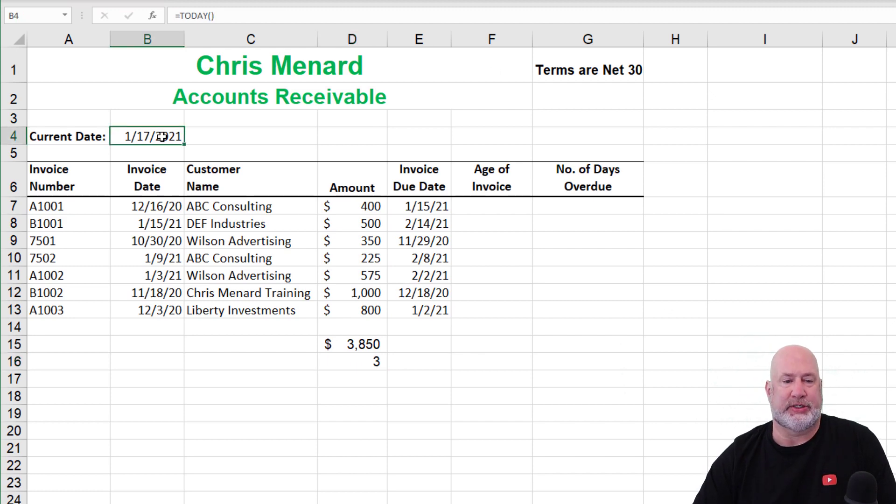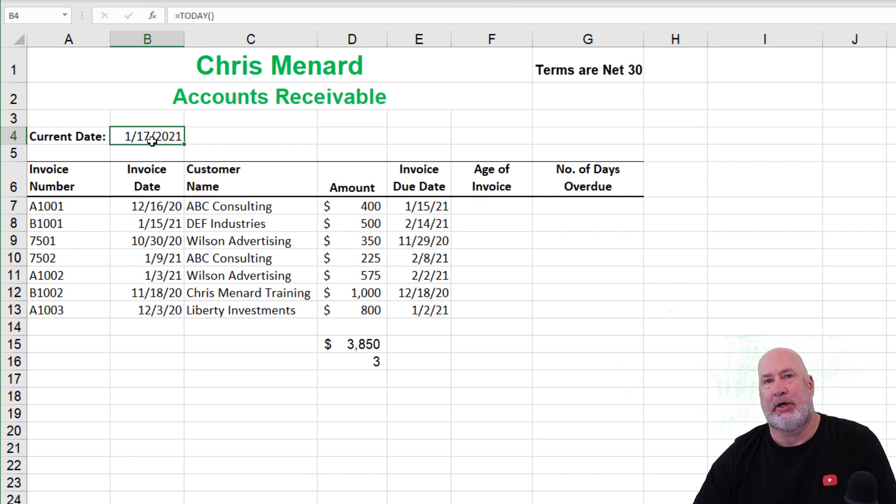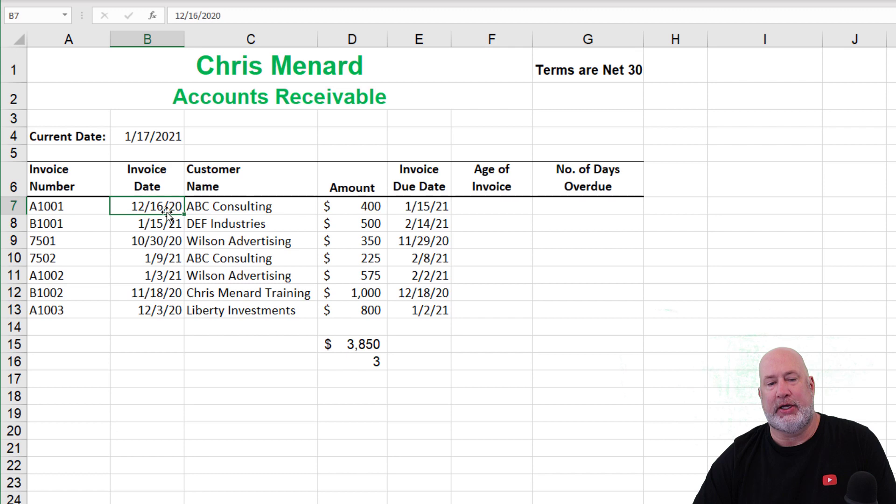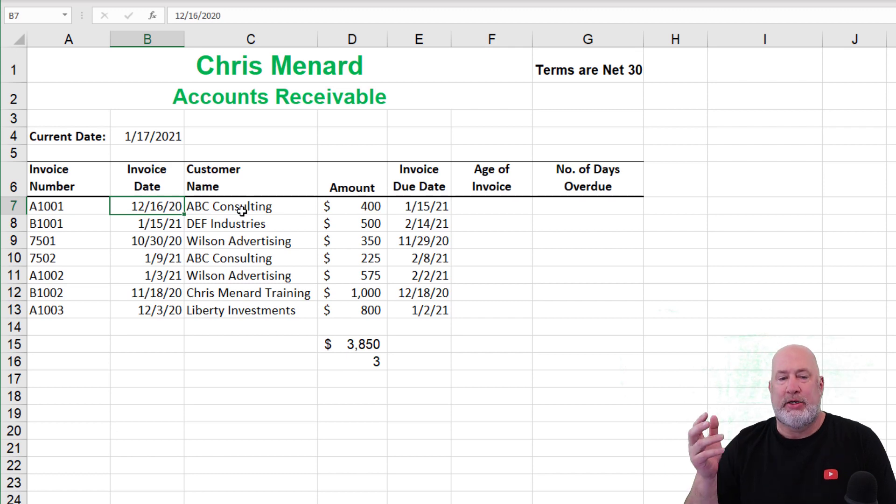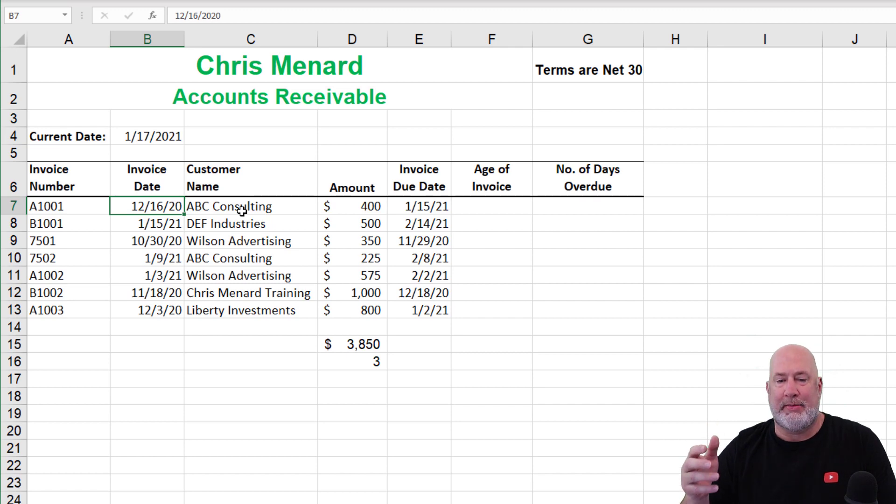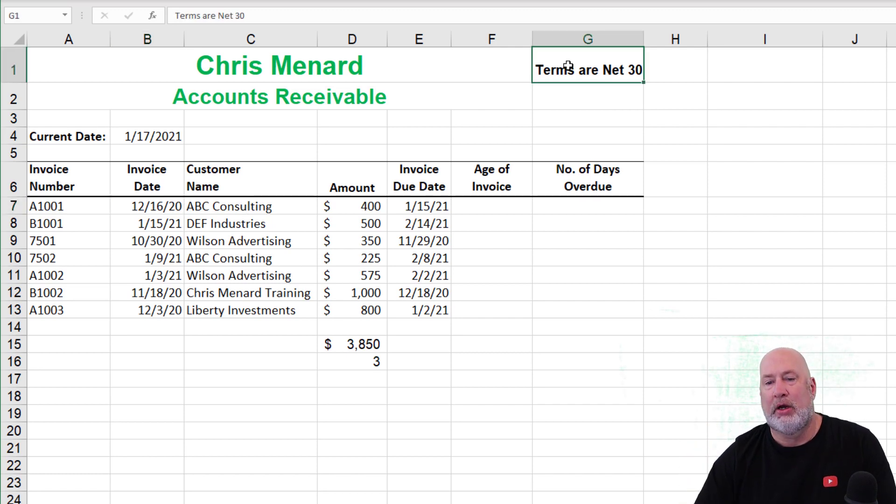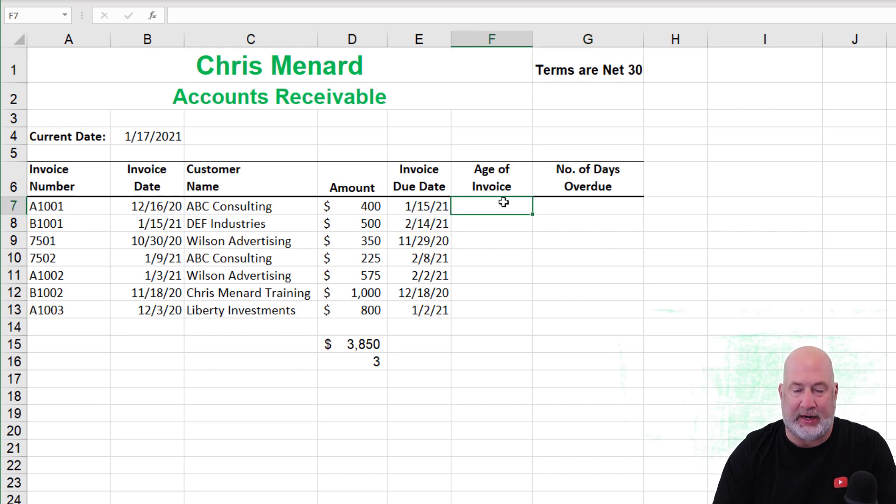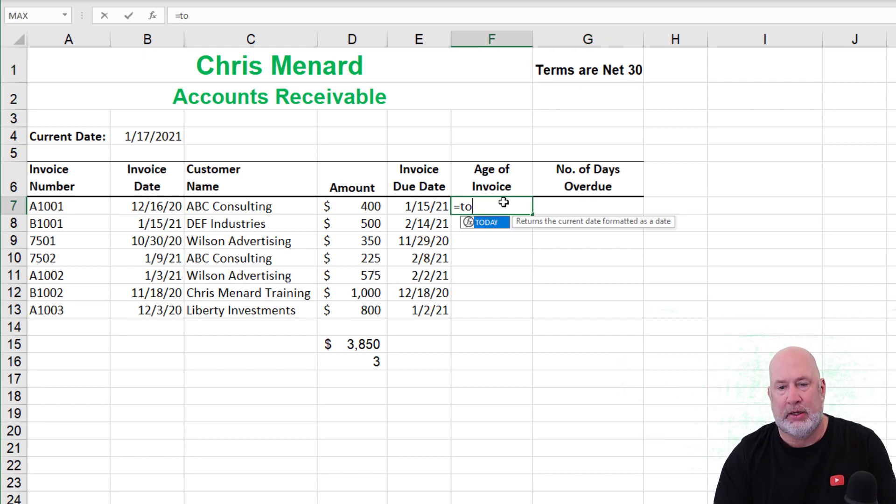Alright. So here's the today function. Let's do this accounting exercise real quick. Today's January 17th, 2021. This first invoice is dated 12-16-2020. Doing the math in my head, this thing is 31, 32, maybe 33 days old. Our terms are net 30. So let's find out how old the invoices first.